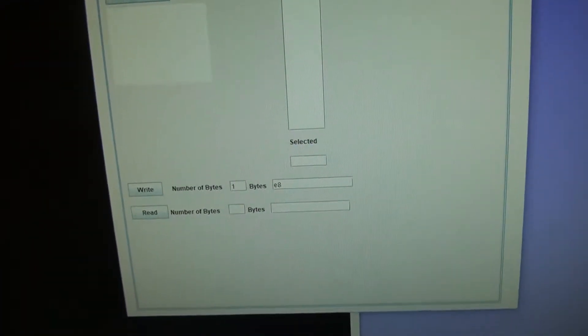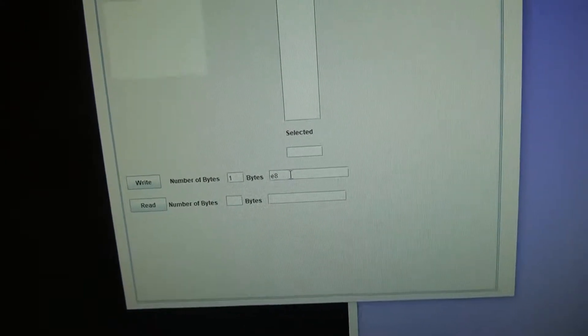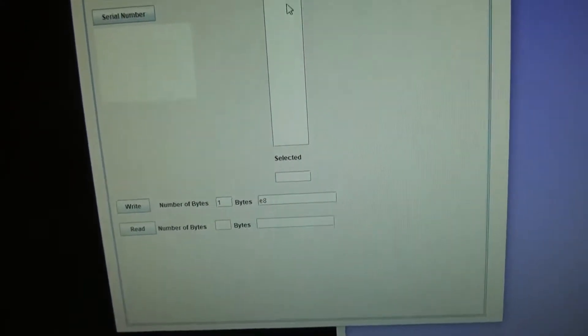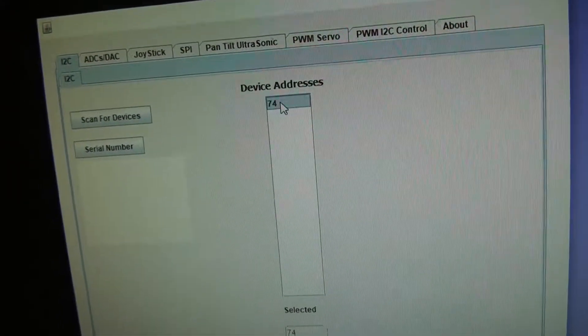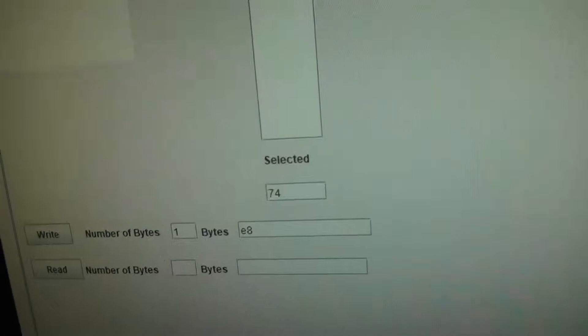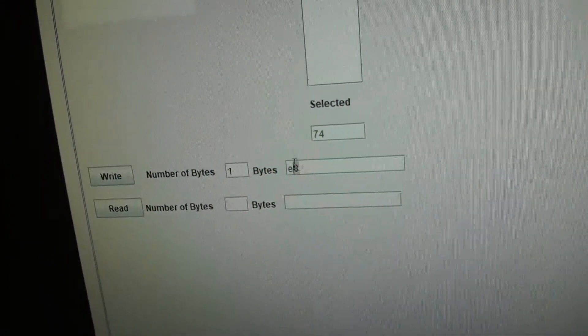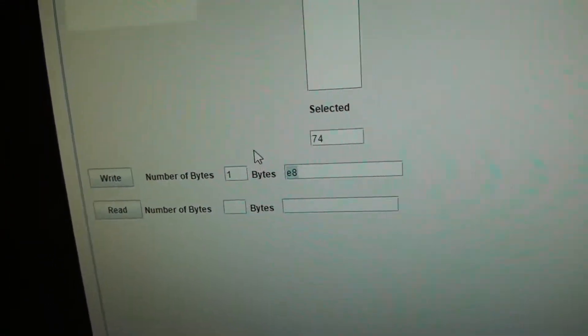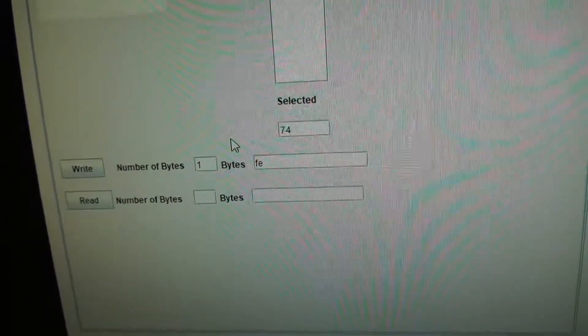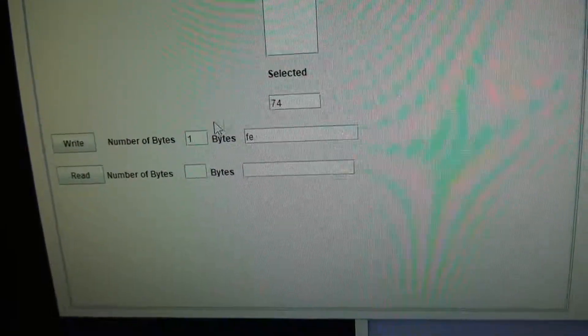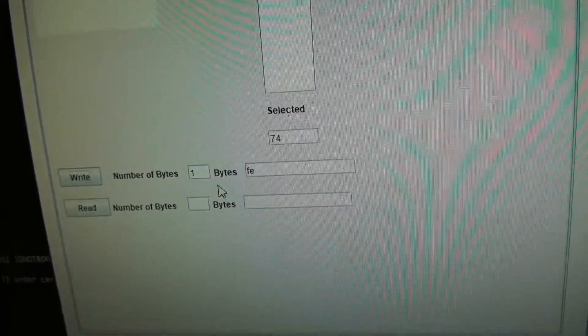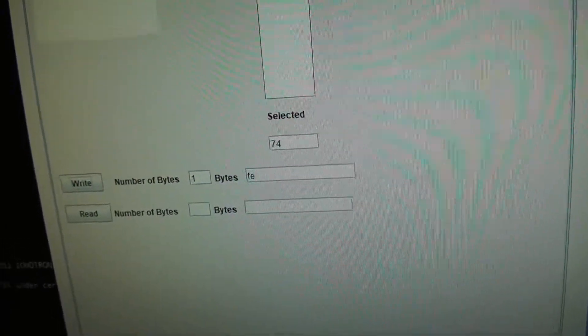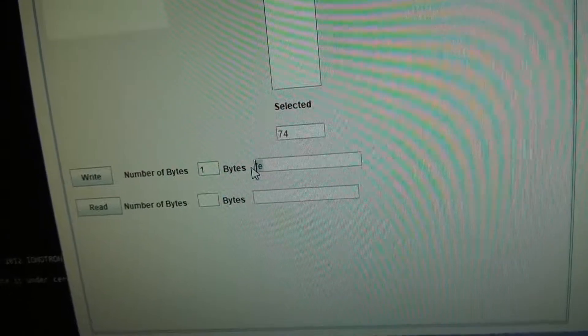Let's go ahead and try this again. If I select the device, you have to select it. It ends up in the field here. We need to send the command FE. Write it, one byte. And then the next command is the address.